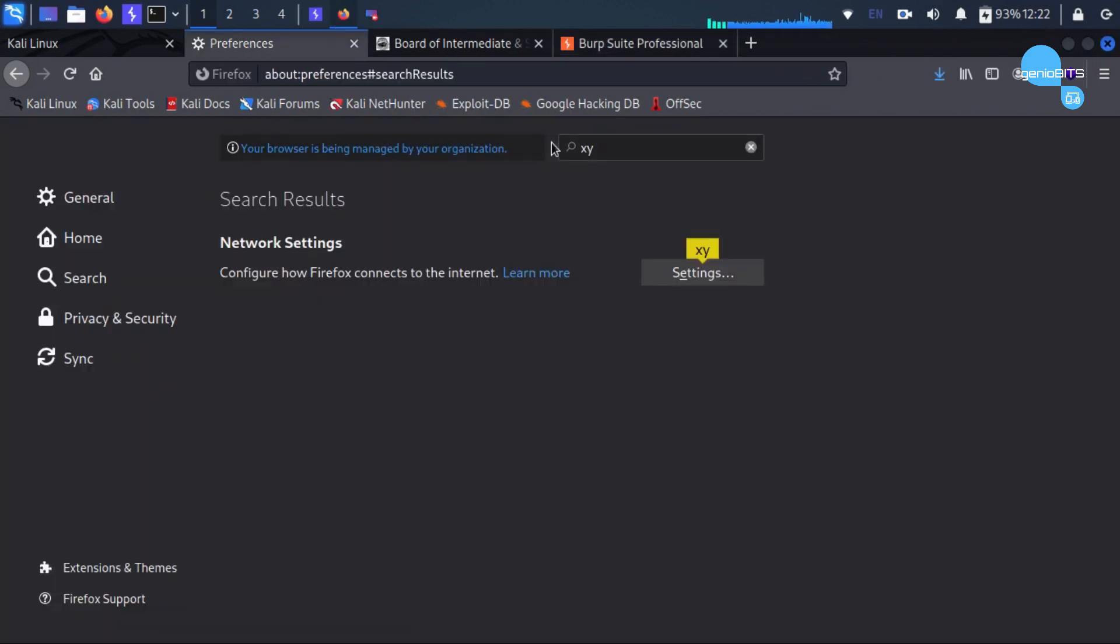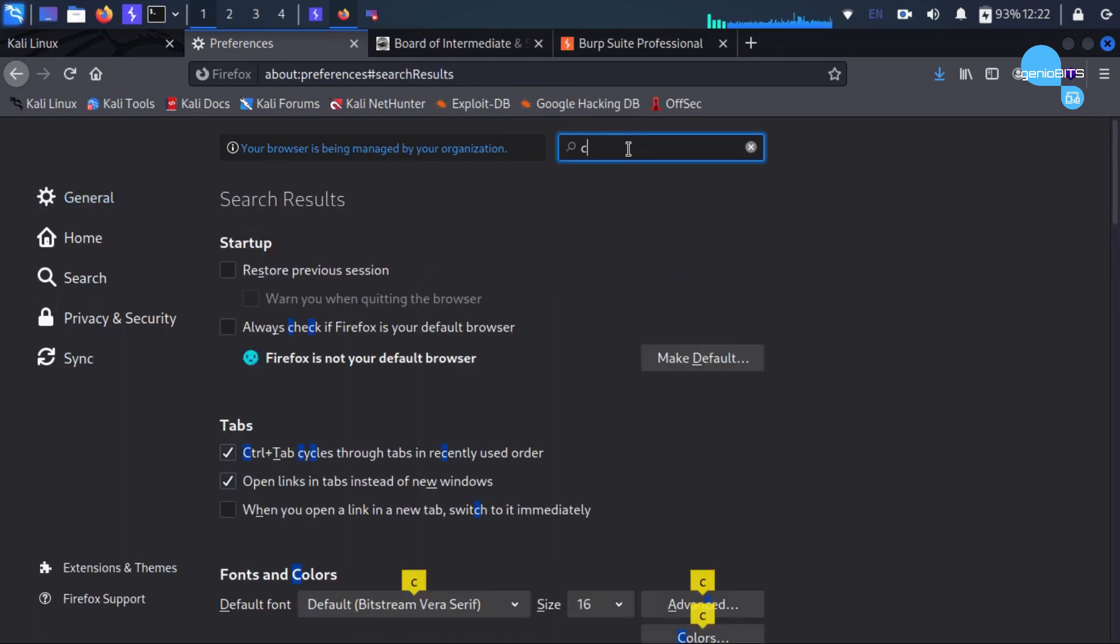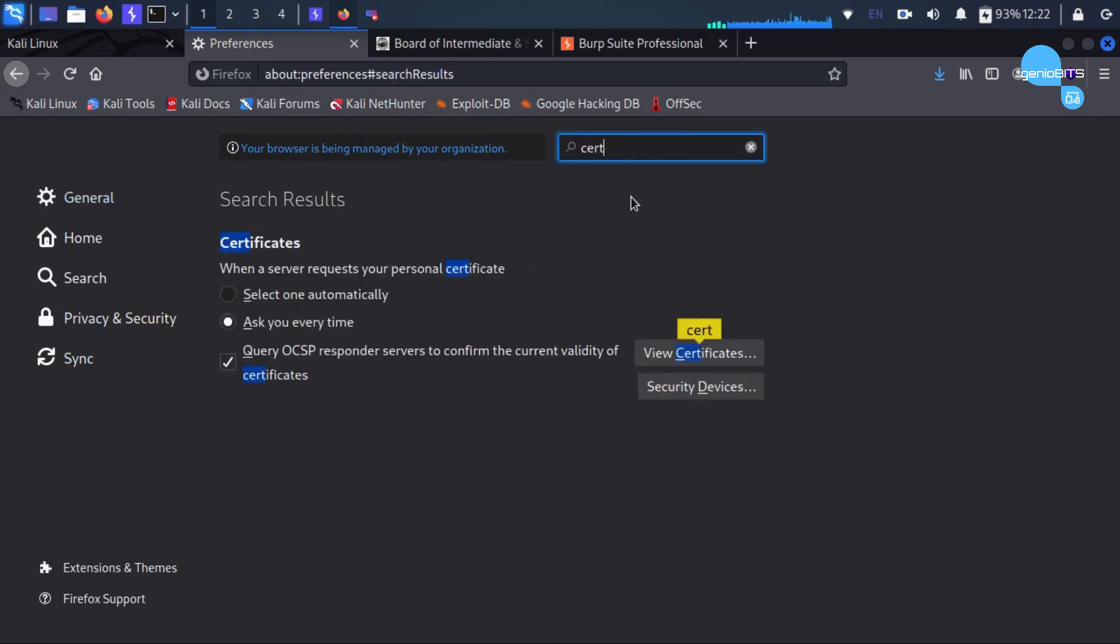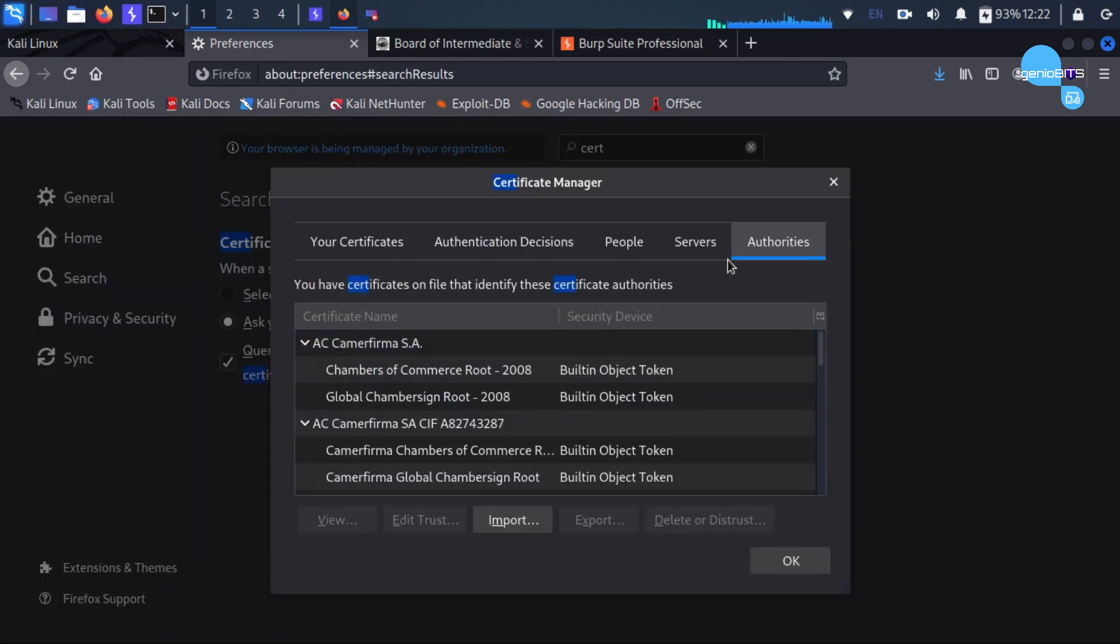Now we will go to preferences. We will search the certificates here. View certificates. You have to import it in authorities.